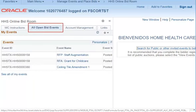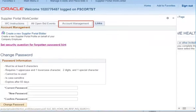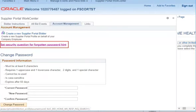The All Open Bid Events tab will show you all open bid events on which you can bid. Under Account Management, you have the option to set security questions for a forgotten password hint.